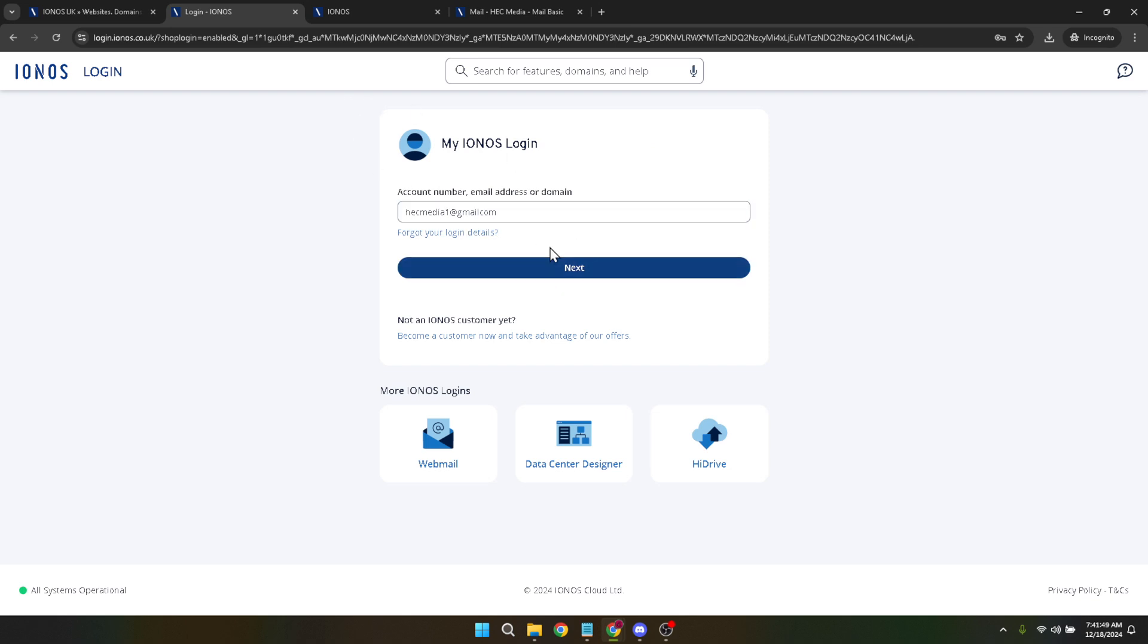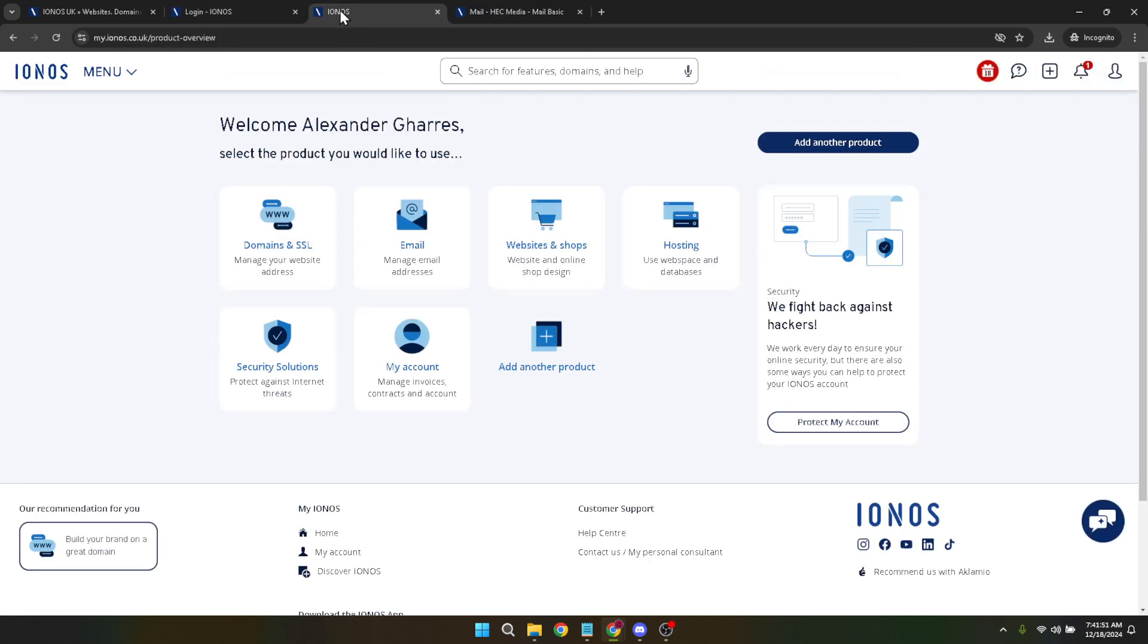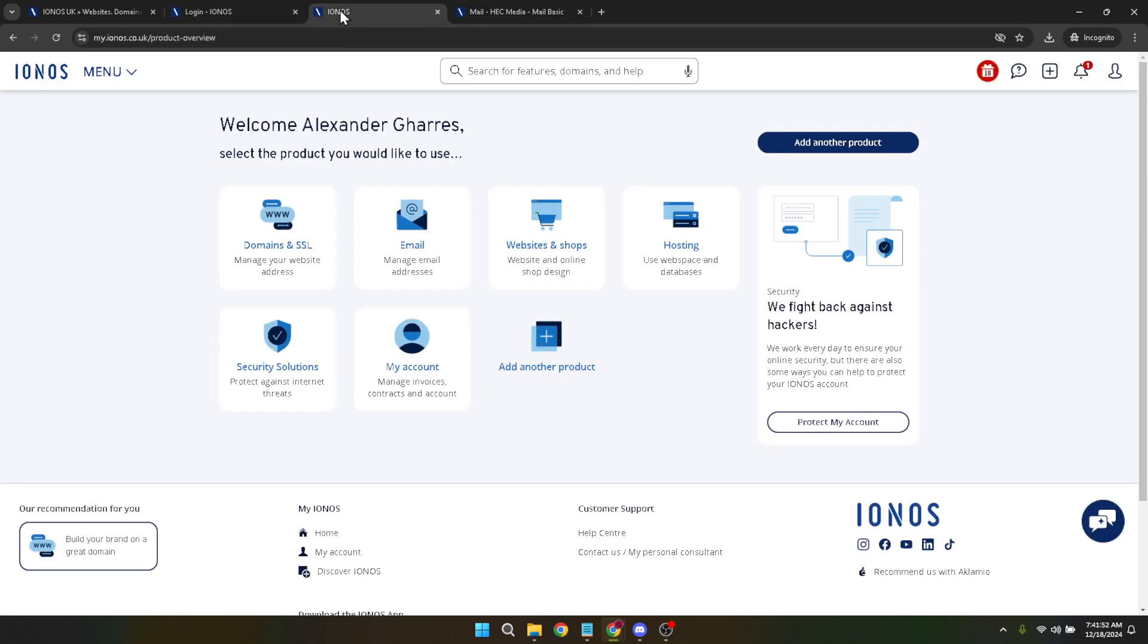Now you'll find yourself on the dashboard that hosts all the services IONOS offers to its customers, but we are particularly interested in the domain and SSL section. Head over to that part of your dashboard. This section is dedicated to everything domain related, from purchasing new ones to managing existing ones, including setting up SSL certificates for enhanced website security.